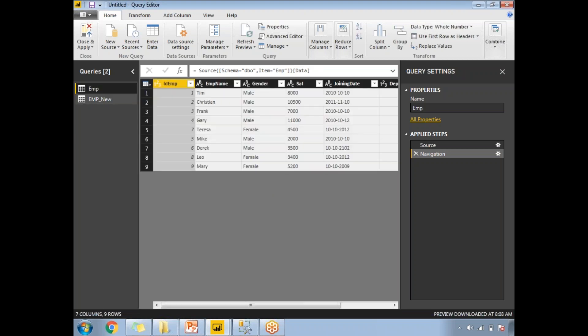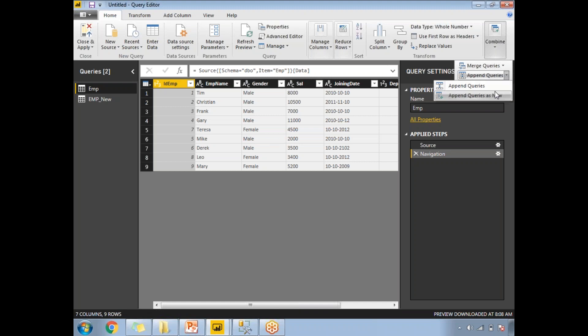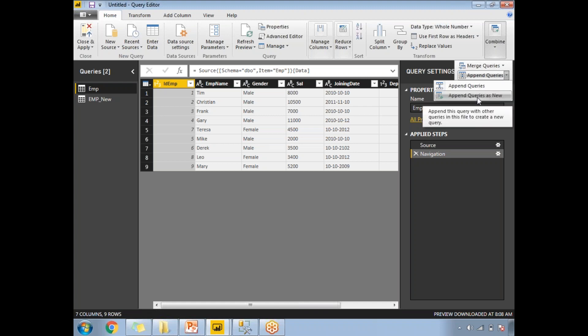Let's select any one of them. On the extreme right you have a Combine option with a plus symbol and a dropdown arrow — the meaning is clear. Let's click on it. Select Append Queries. If you want to append the data to the existing dataset, select the first option — it reads 'append this query to another query in this file.' If you want to append and create a new dataset, select that option instead. Since I need EMP as well as EMP_new separately for different visualizations, I am going to select Append Queries as New.